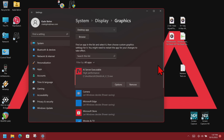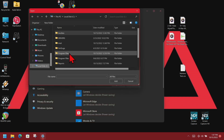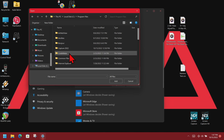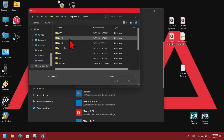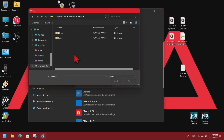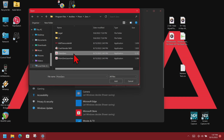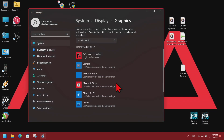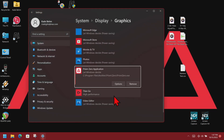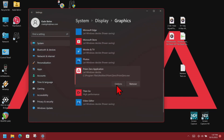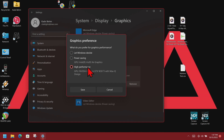I'll show that again with Prism 0. Click Browse, navigate to C drive > Program Files > Avalites > Prism 0, select Prism 0 from the list, click Add, scroll down to it, hit Options, select high performance, and click Save.